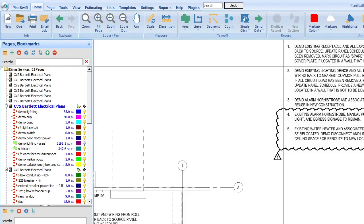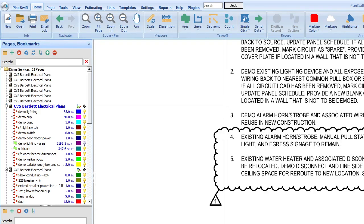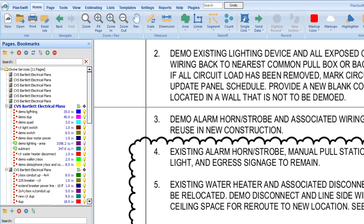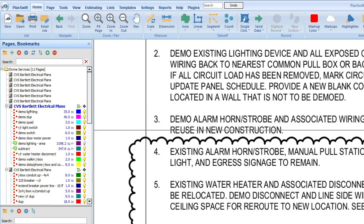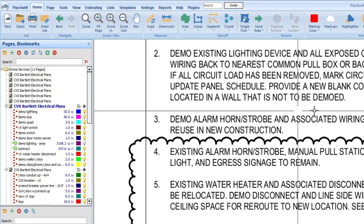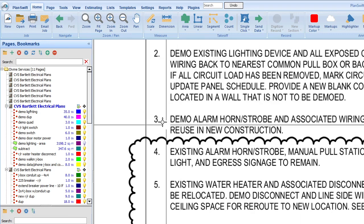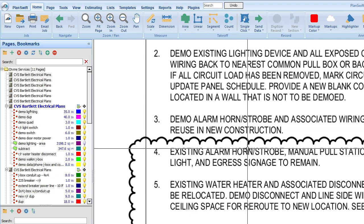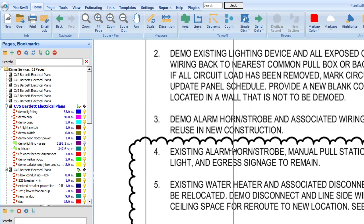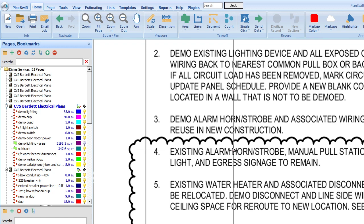So let's finish reading the notes. Number three, demo alarm horn, strobe, and associated wiring. Save for reuse. Okay, so when you are demoing for reuse, you're a little more careful with the demo, and so you're going to give it a little more time than you would for regular demo. So regular demo, you can rip it out, damage it in some way, and it's really not important because you're not reinstalling it. You can just cut it, cut the wires, whatever. But when you're going to reuse it, you're going to give yourself maybe double the time that you would.